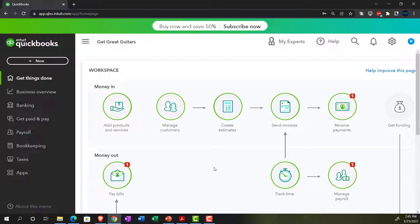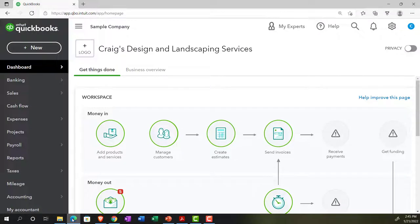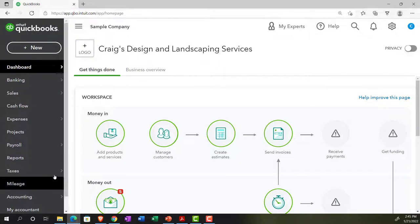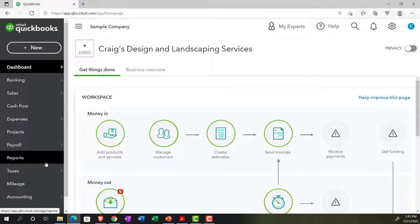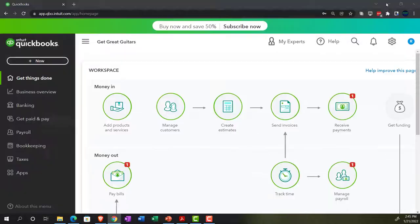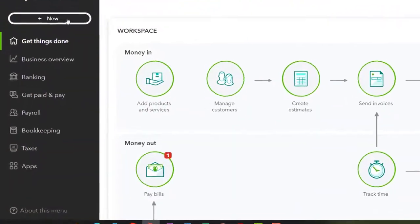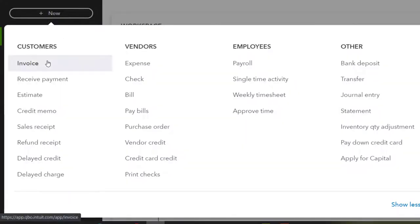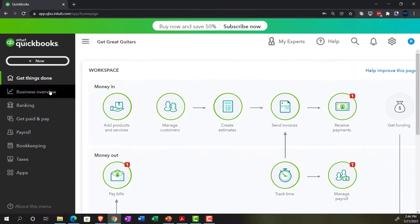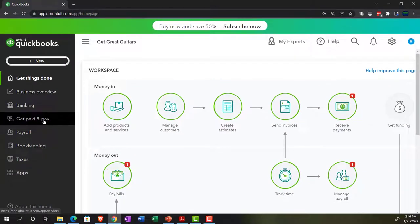We'll also toggle back and forth to the sample company file so you can see the differences in the accounting view. Back to our Get Great Guitars — we're setting up the beginning balances so we can enter transactions as easily as possible. Transactions are usually entered with the plus button up top for invoices, bills, expenses, checks, and so on, or found in the centers on the left-hand side.